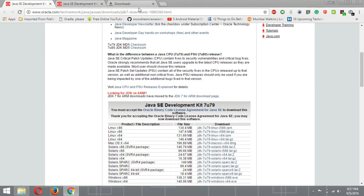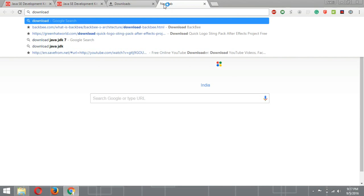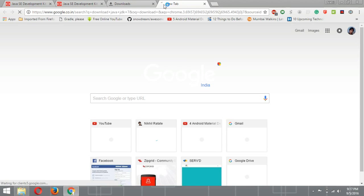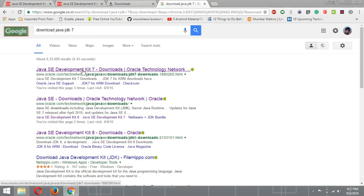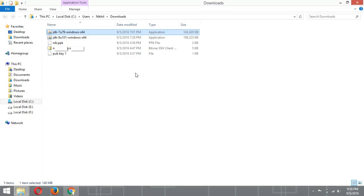For JDK 7, I searched 'download Java JDK 7' and here you can see the link for JDK 7. I want to install JDK 7 because I want to use it for Android app development. Actually the development process for JDK 8 and JDK 7 is the same, so there is no difference.